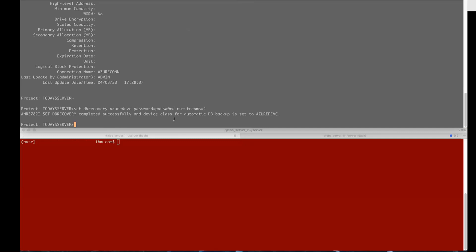And then num streams equals and in this case we're going to say four but you do need to read the documentation and determine what works best for you. The number of streams you set will impact both your backup and your restore performance.